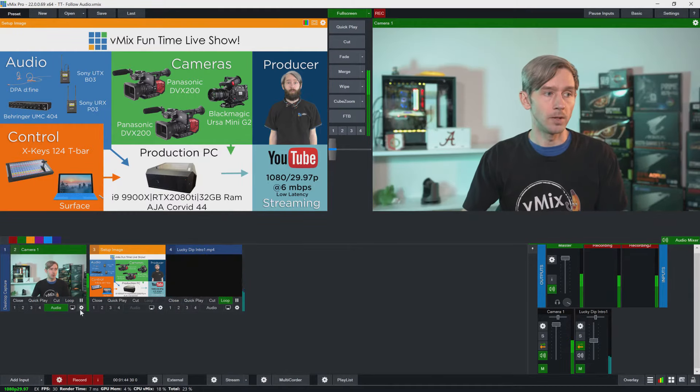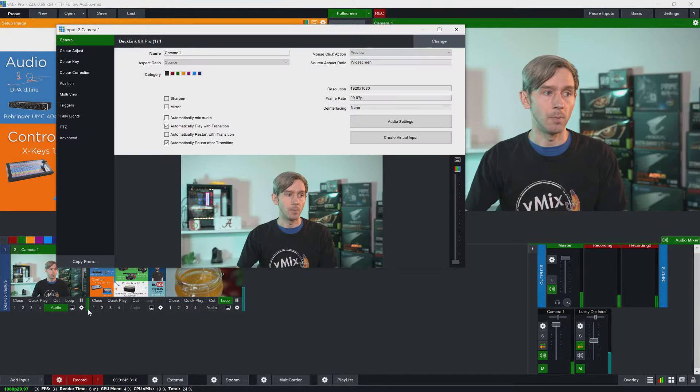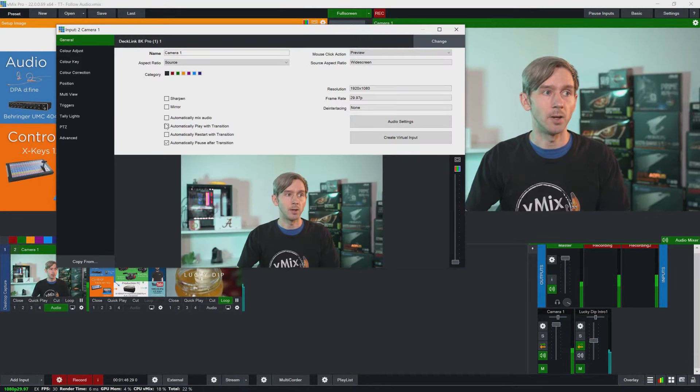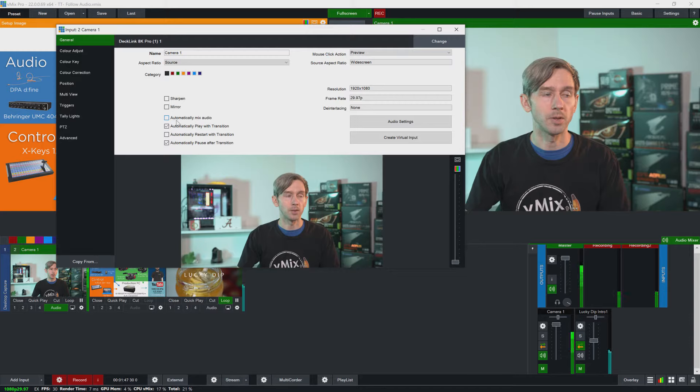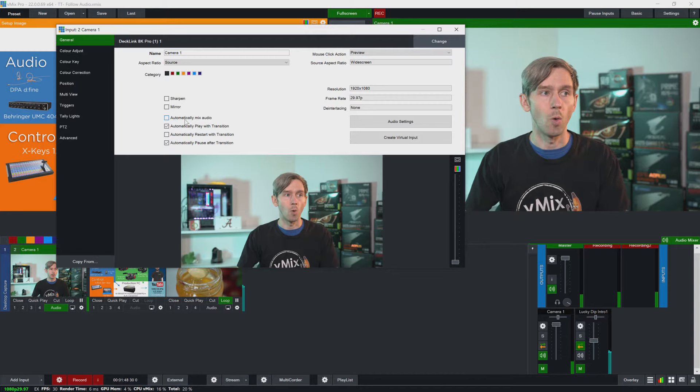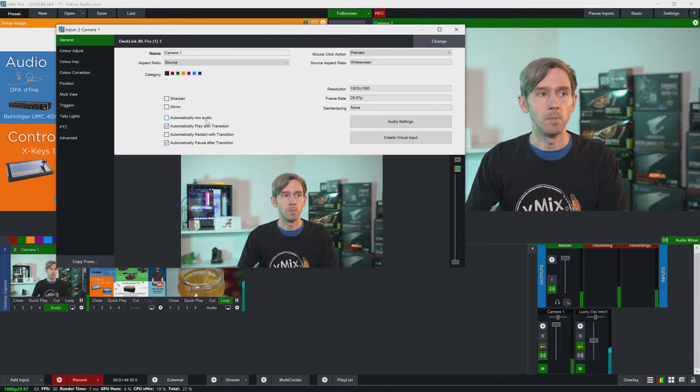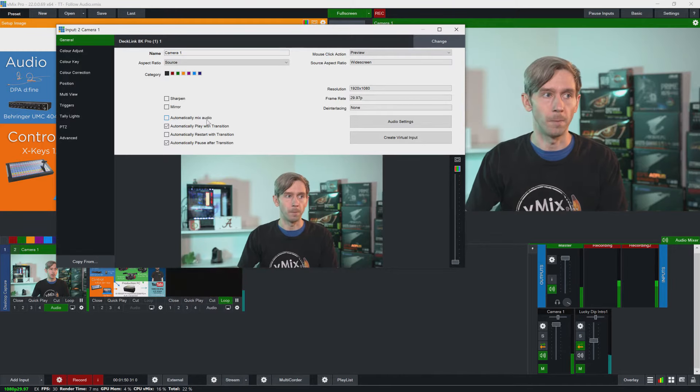In vMix there are two places that you can see this setting. So firstly you can go into the input settings here and you'll see a tick box here that says automatically mix audio.